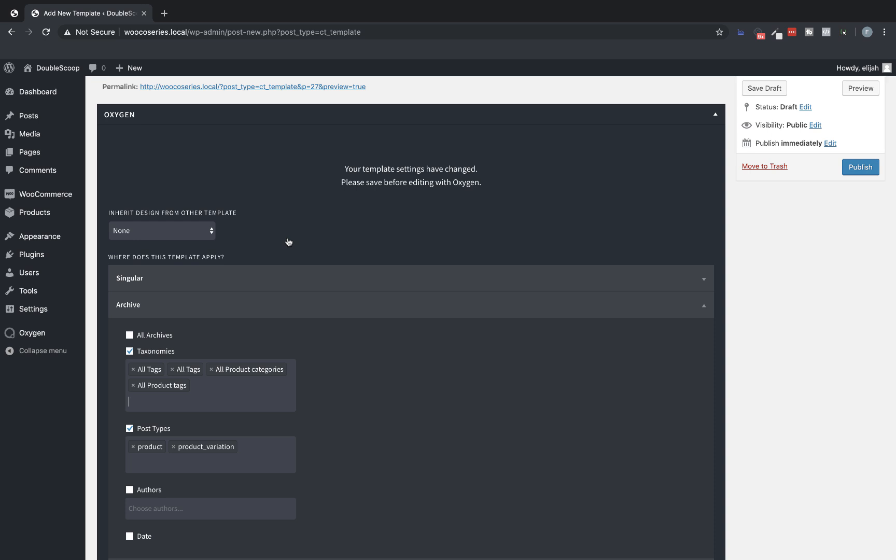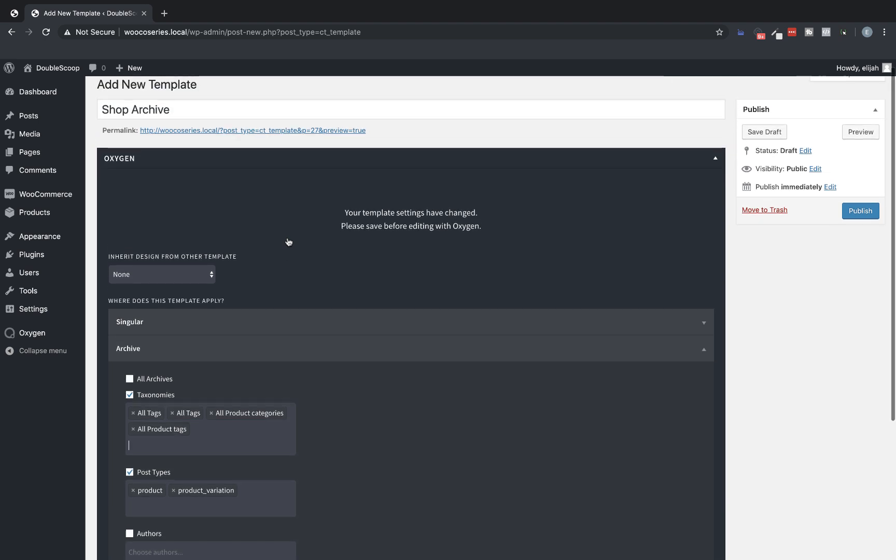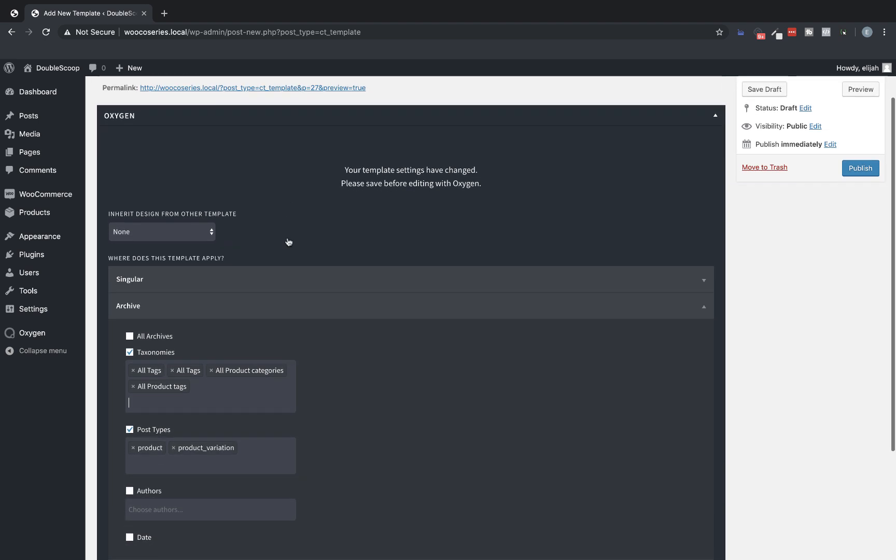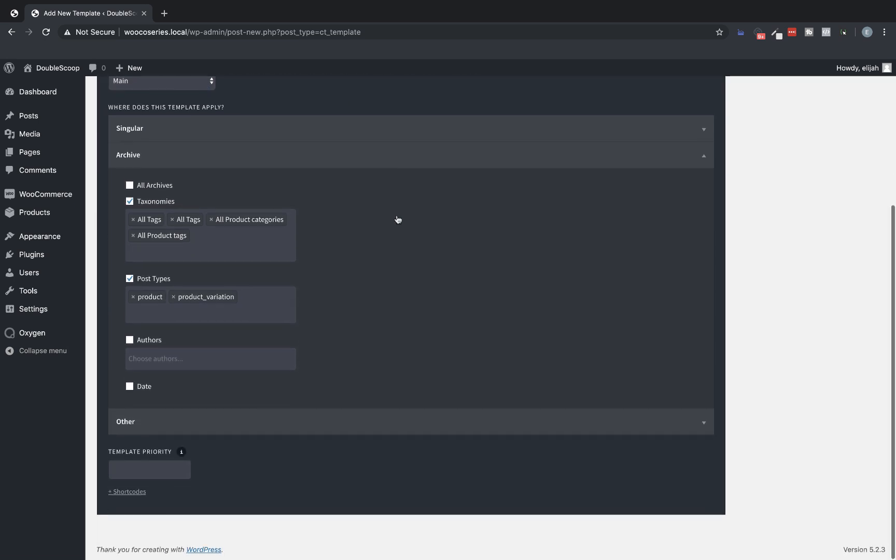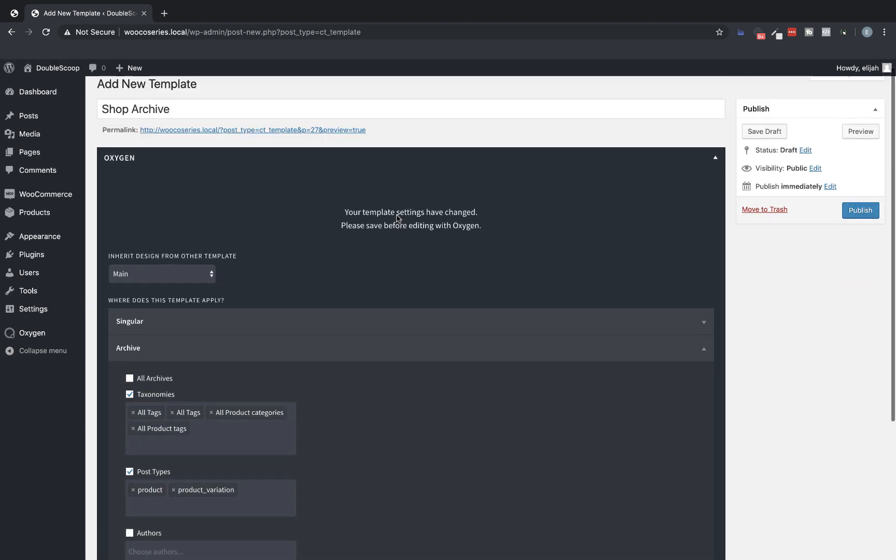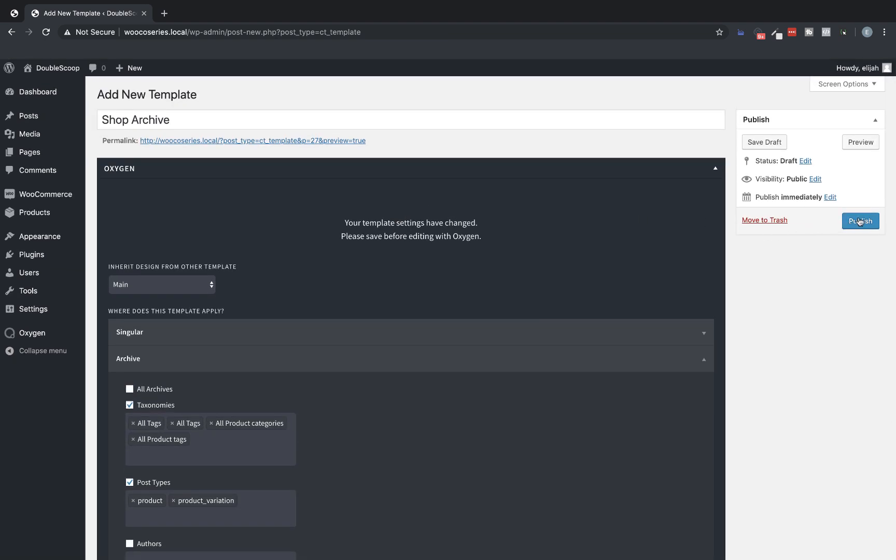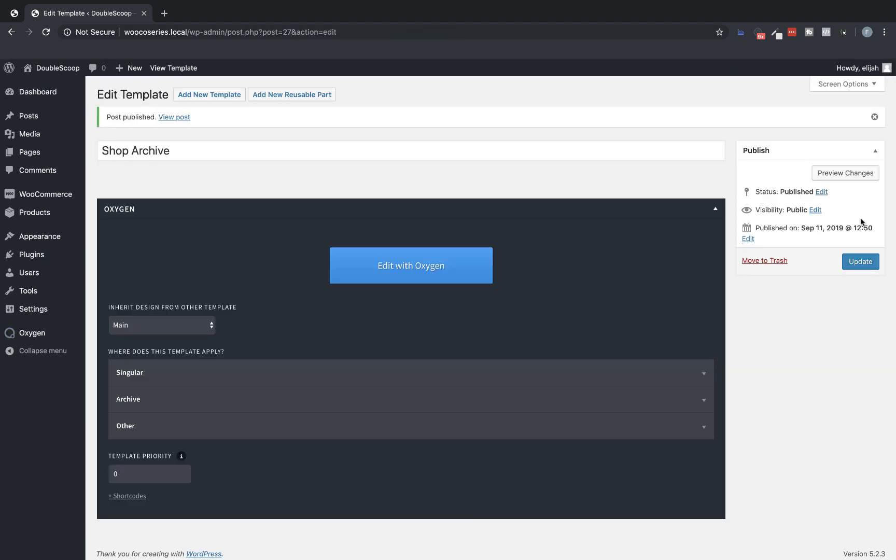So if we view an archive for a specific product tag or category then it will use this template. So we want to make sure that this template also inherits from the main one. So under inherit design from other template we're going to choose main so that we get our header and footer. So the template is set up. So let's publish it. And now we just need to go in and edit with oxygen.